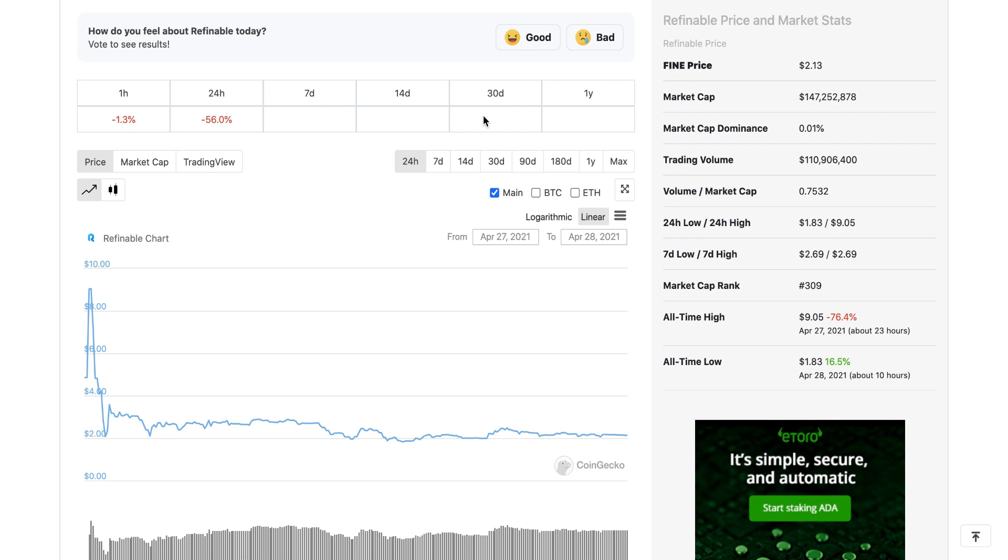They said the public price would be at 0.33 cents. A lot of people were bullish on this crypto. When it came to buying it, the price was at nine dollars. It wasn't at three cents, so we've been lied to. A lot of people lost their money because the price took a big dump.